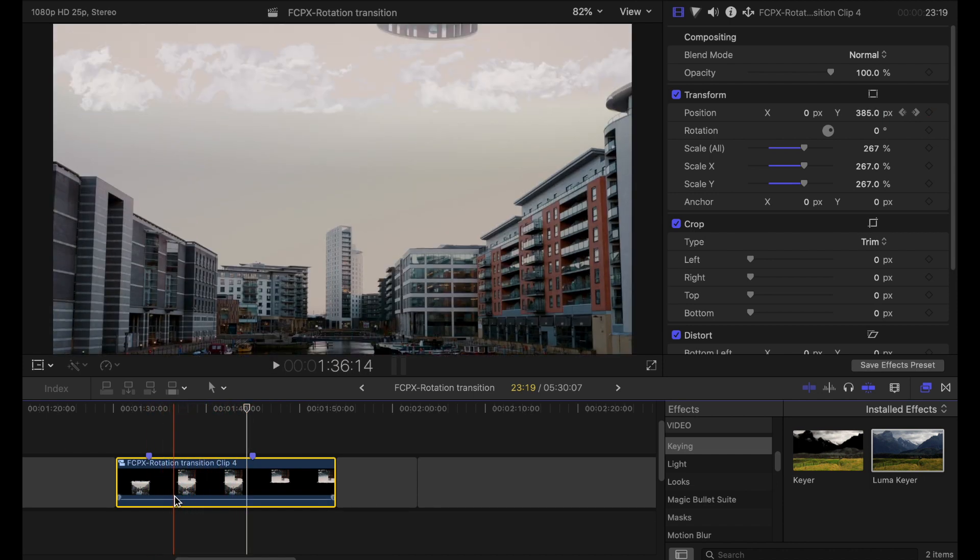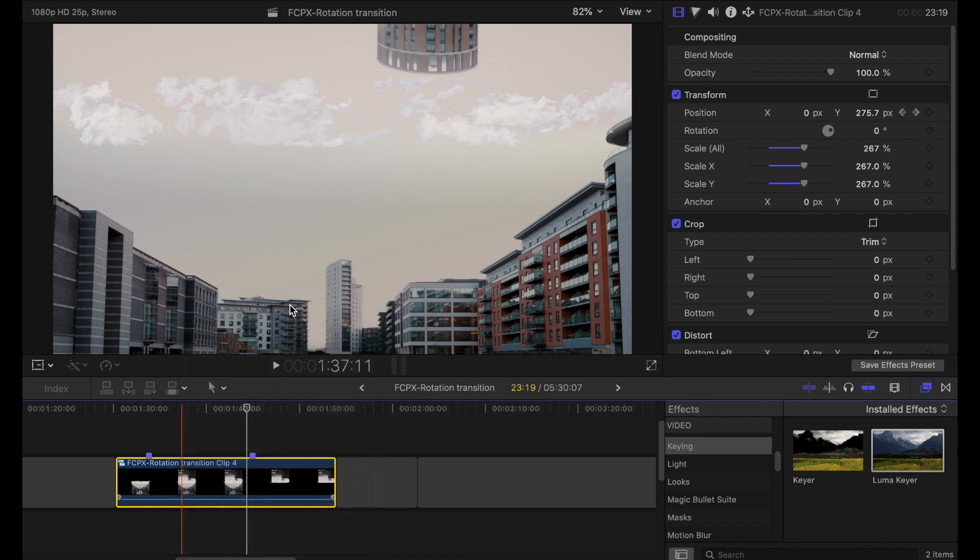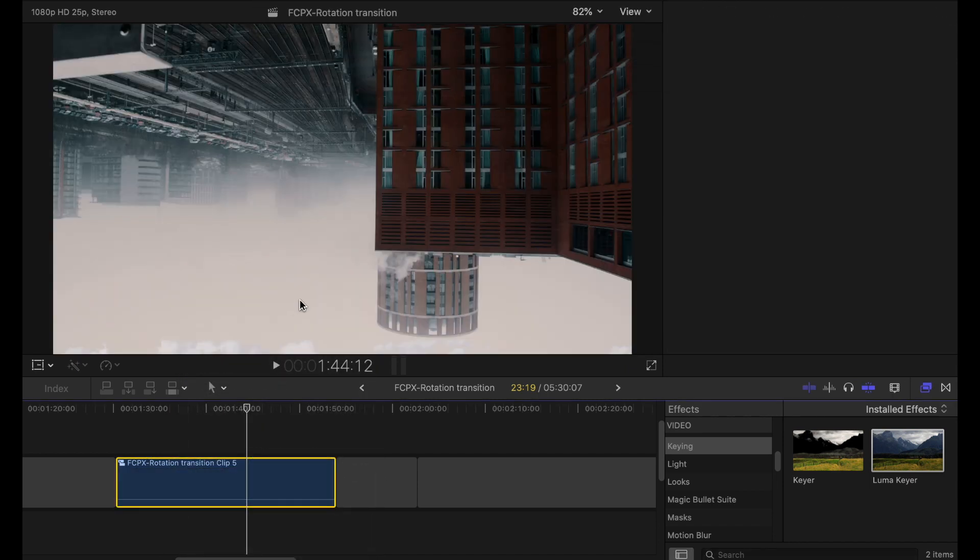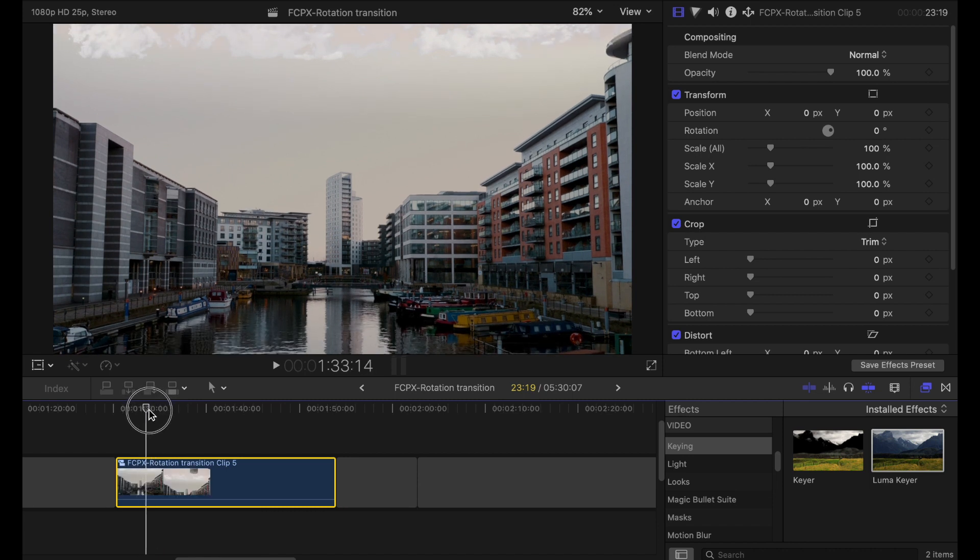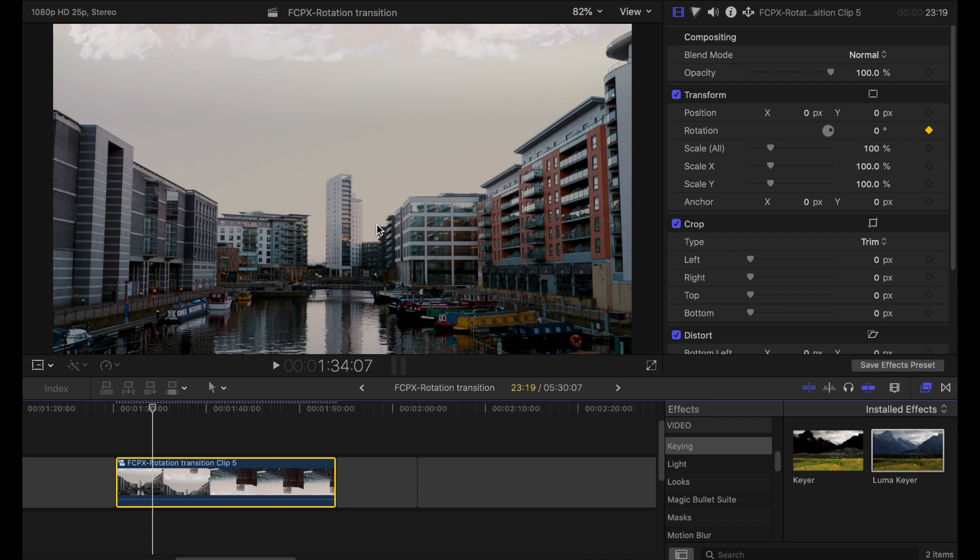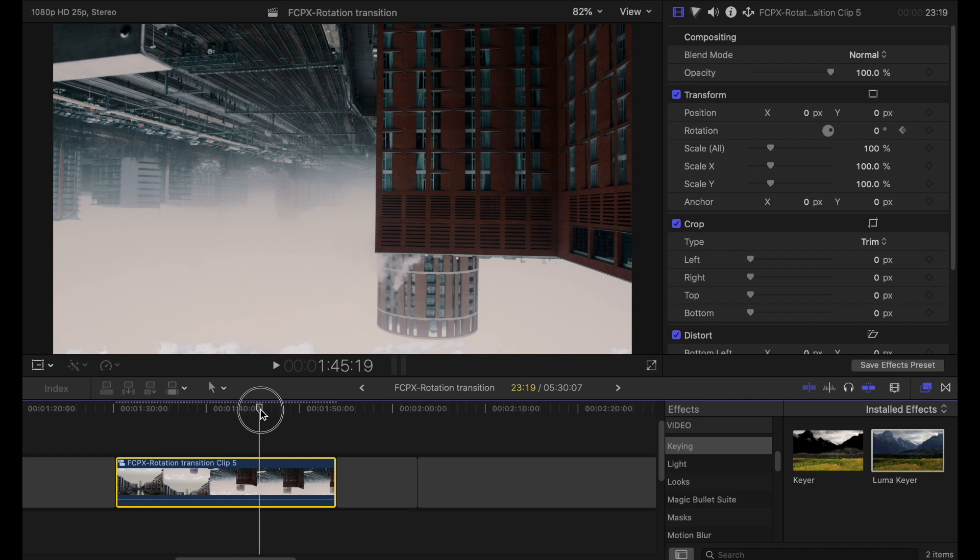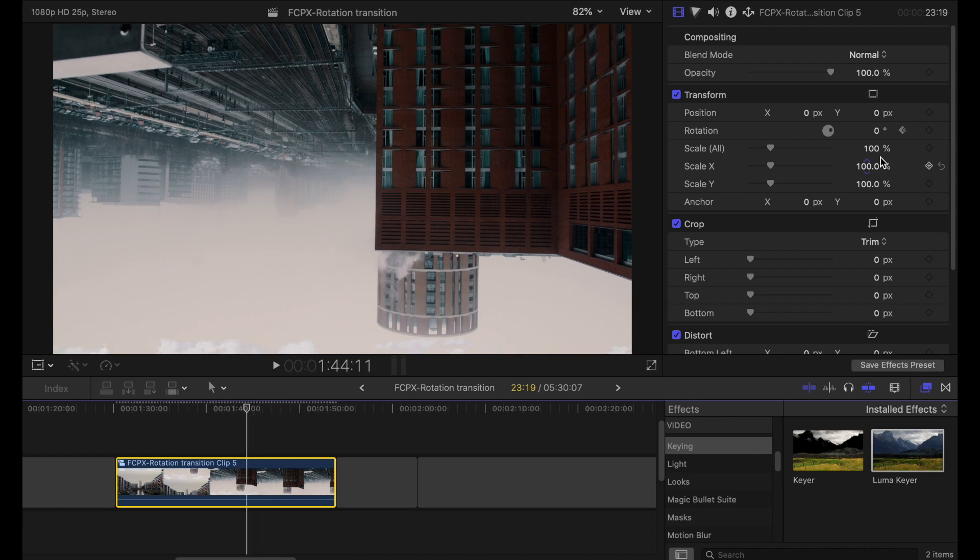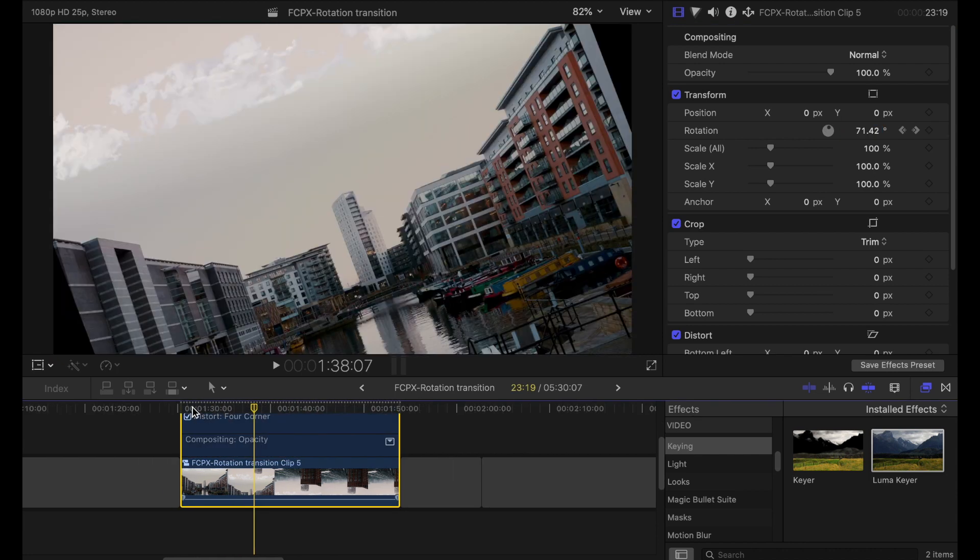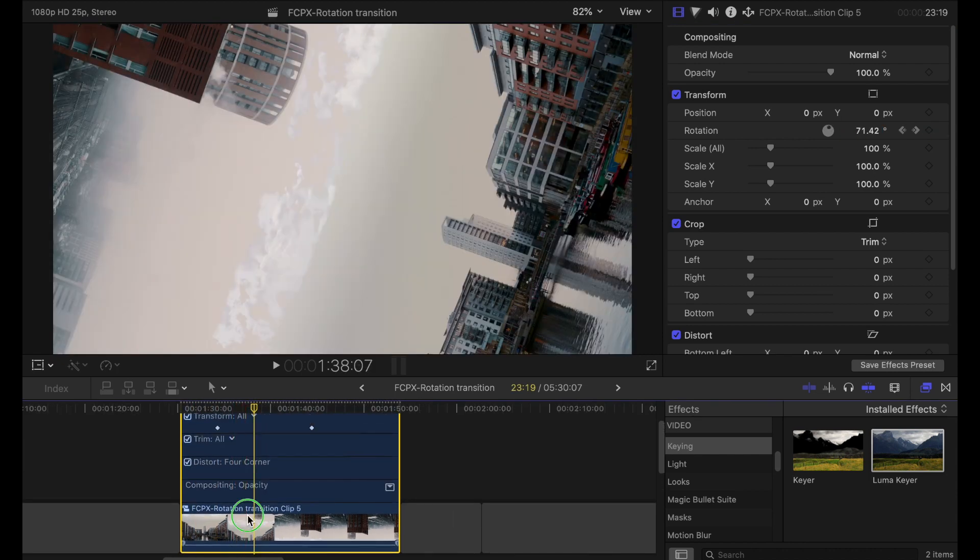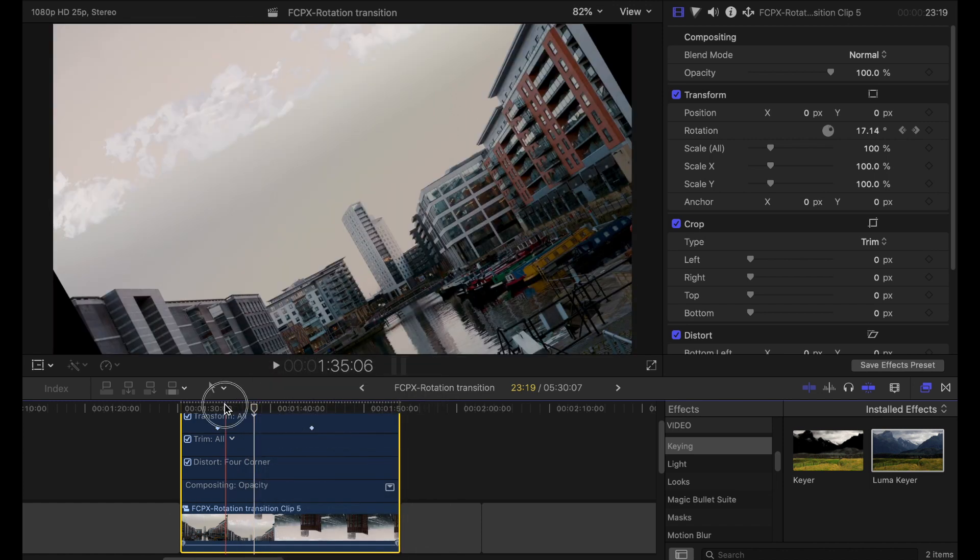I'm going to compound this clip again by right clicking new compound clip. And on this one I'm going to add the rotation. So I need to find where that transition starts about there. I'm going to click the keyframe next to rotation. I'm going to find where it lands in the new frame. And I'm going to rotate that 180 degrees. Now we've got a rotating clip. If I hit ctrl V or right click and show video animation I can see where these two rotation points are.